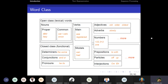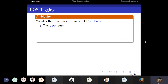Closed class parts of speech include particles, prepositions, interjections, pronouns, conjunctions, and determiners. Open class means new words may come into the category. Words often have more than one part of speech — for example, the word 'back': in 'the back door', 'back' is an adjective; in 'on my back', it is a noun; in 'win the voters back', it is an adverb; and in 'a promise to back the bill', it is a verb.